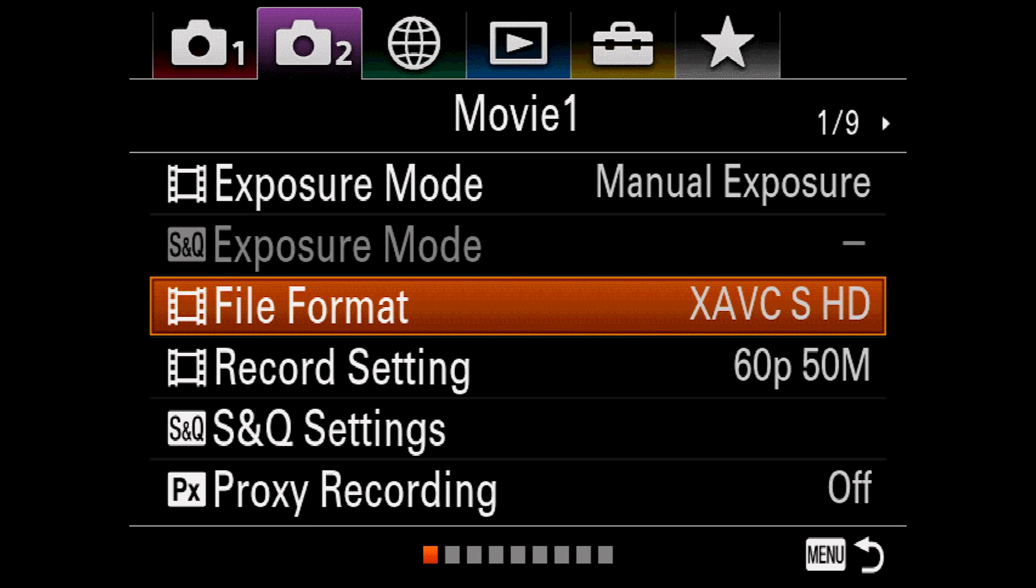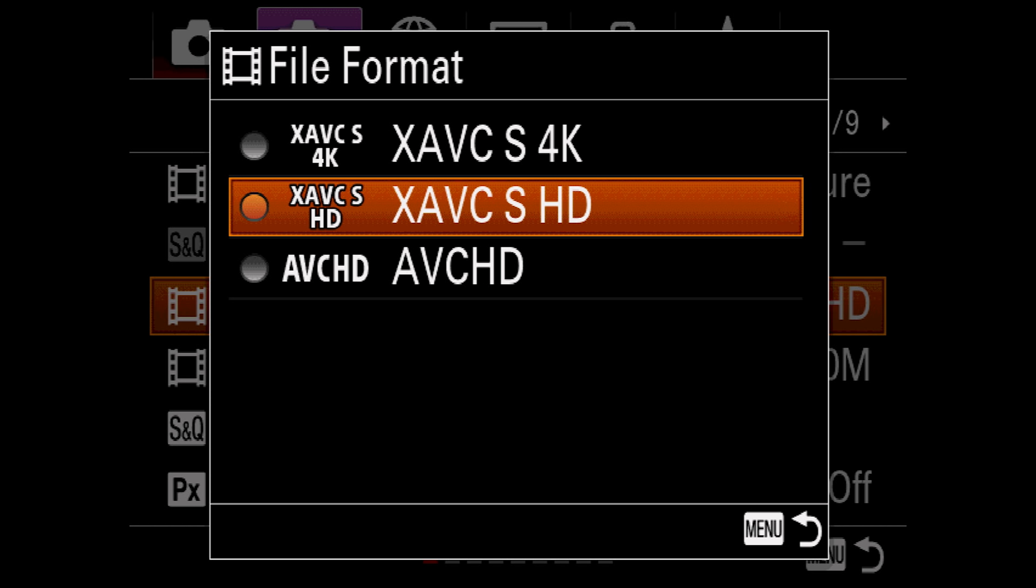Now, back to movie mode. File format lets you choose between XAVC-S in 4K, XAVC-S in HD, or the old AVC-HD format. XAVC-S is a superior codec, so unless you have a specific reason to record in AVC-HD, I would recommend choosing between one of the XAVC-S formats. And I'm going to change this to 4K for now. And changing this to 4K mode exposes one of the irritations of just about every Sony camera that has 4K in it. You can switch to 4K mode, but at that point you lose the ability to display your menus on a remote monitor. So we're actually going to go back into the menus and switch to HD mode.